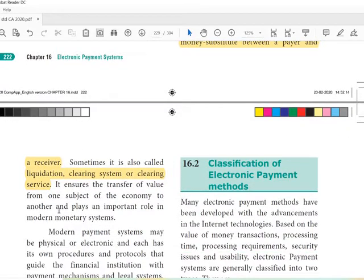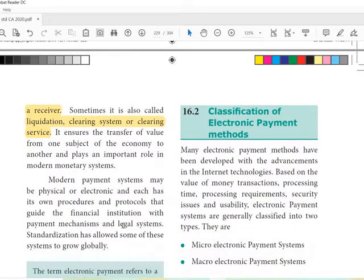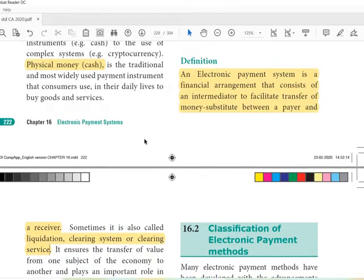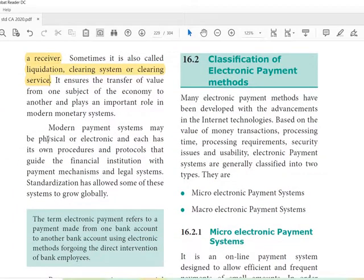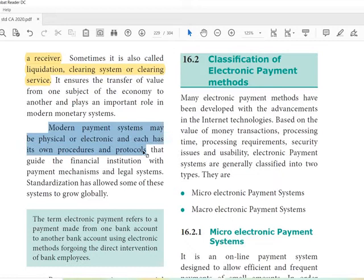It ensures the transfer of value from one subject of the economy to another, and plays an important role in the modern monetary system. The electronic payment system is a financial arrangement which has an intermediator for money transfer. Modern payment systems may be physical or electronic, and each has its own procedures and protocols.